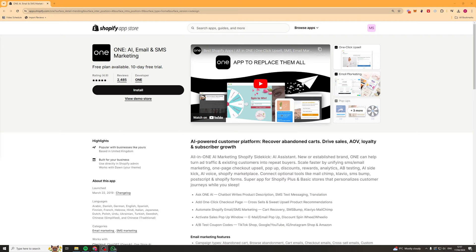In today's video I'm going to give you a full beginner's guide to the OneAI email and SMS marketing Shopify app. So let's get right into it.